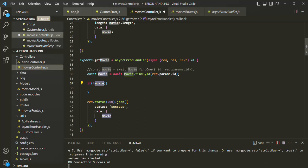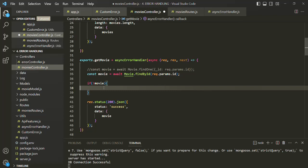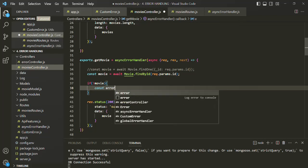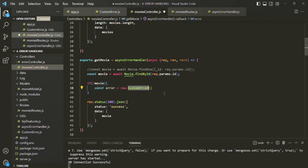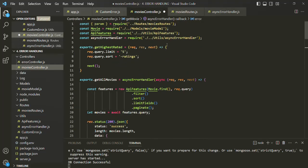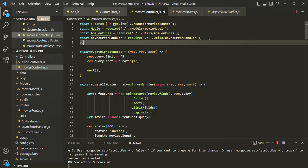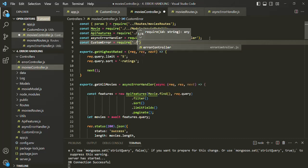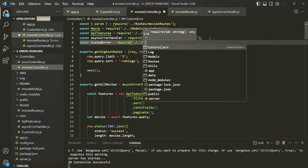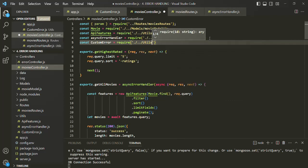So if we don't have any movie object in the result, we want to return 404. Here we are going to create an error object - let's create a variable called 'error' and instantiate our custom error class. To use this custom error class, we need to import it inside this movies controller. Let's scroll up and import the custom error class, passing the path to the utils folder where we have our custom error class.